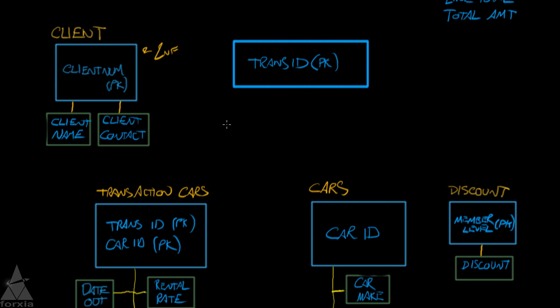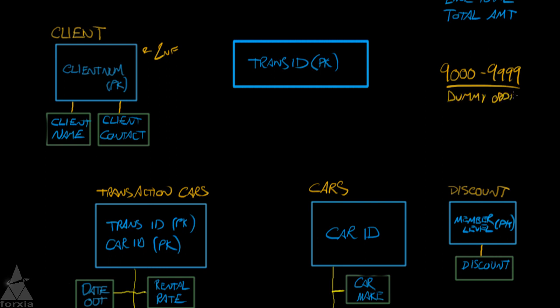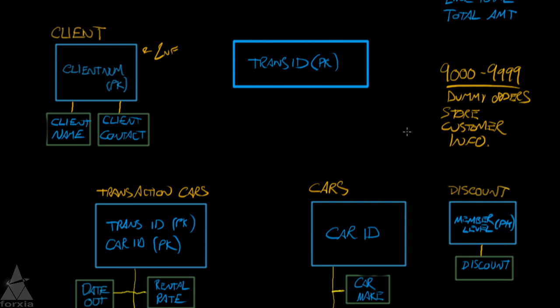If we wanted to look up a client, like we might have a certain system, and you may see somebody do something like this. They'll have the 9,000 to 9,999 transaction numbers. They're going to represent dummy orders, we'll call them dummy orders, where we store customer information. So if you were to walk into a store, and you were to overhear them saying, oh, we'll have to create a dummy order to put you into the system, then that tells you that their database that they use for their store is not in a third normal form.